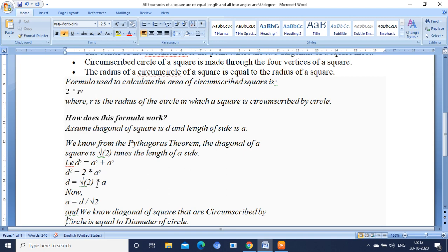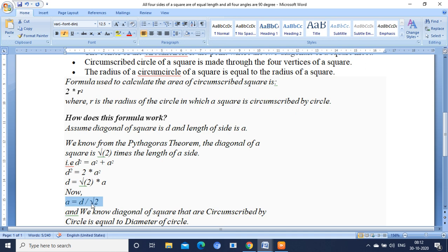For calculating the a you just keep this root 2 value to move here. So the area of square will be calculated using the side. Side is nothing but a equals d by root 2.